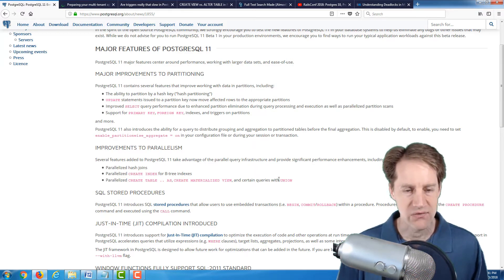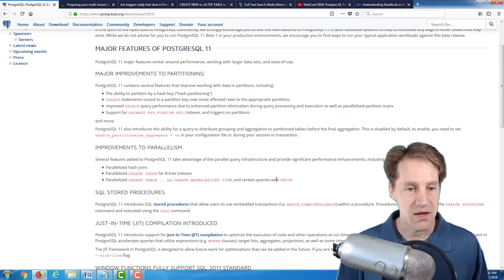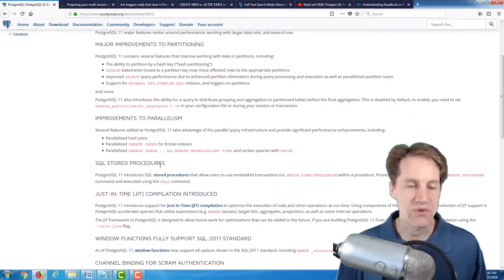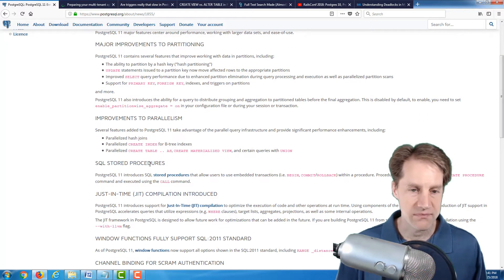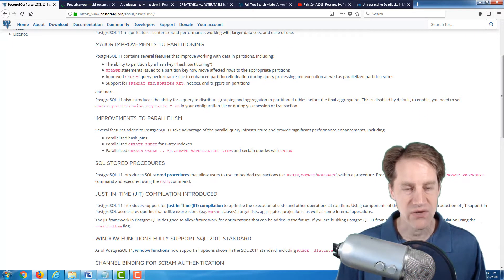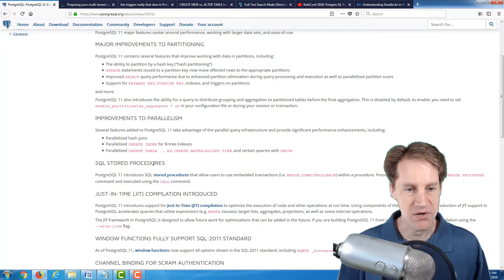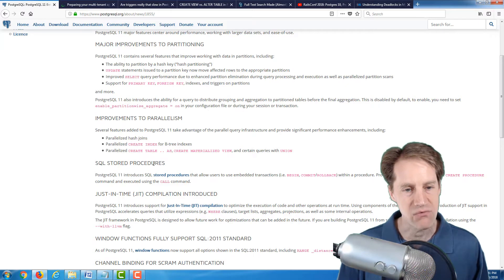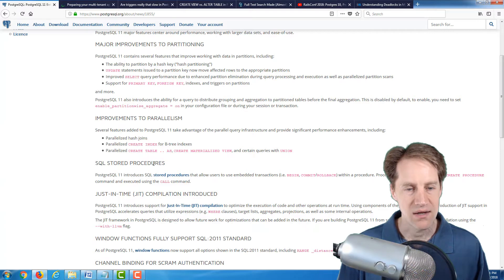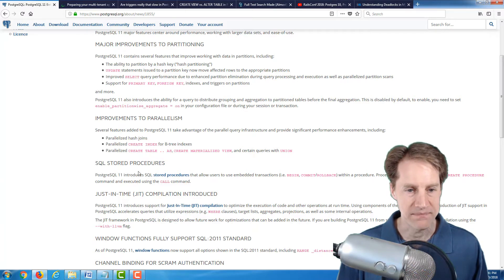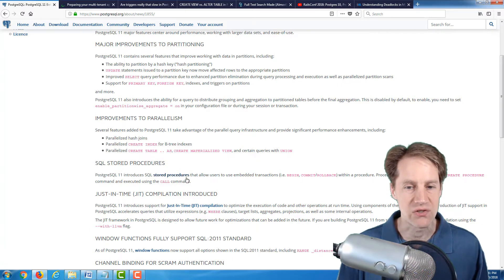So again, another set of great improvements that are coming. The next listed, which we, and a lot of these we've talked about in previous episodes of Scaling Postgres, but these appear to be the ones that will definitely be released this coming year in PostgreSQL 11, is SQL stored procedures.